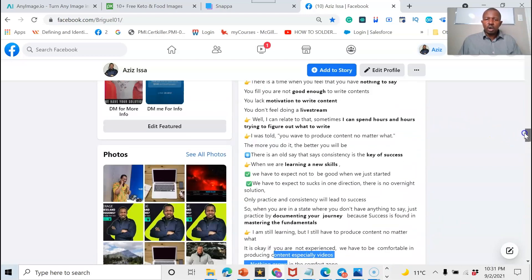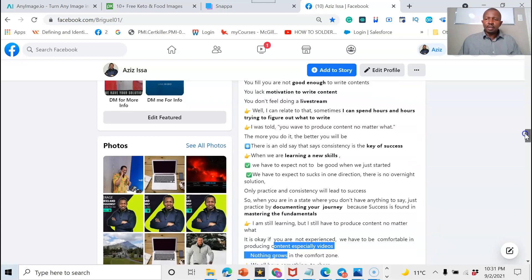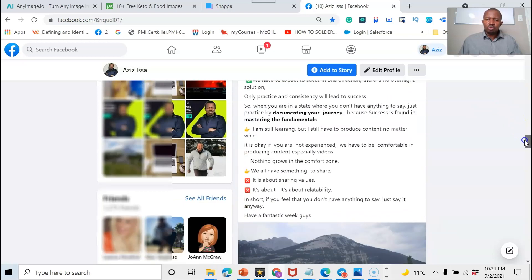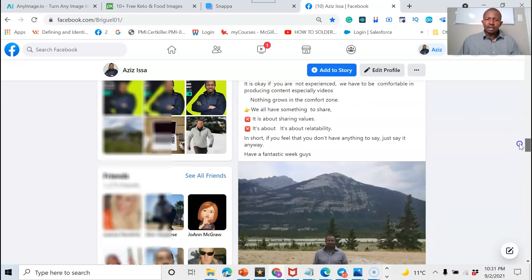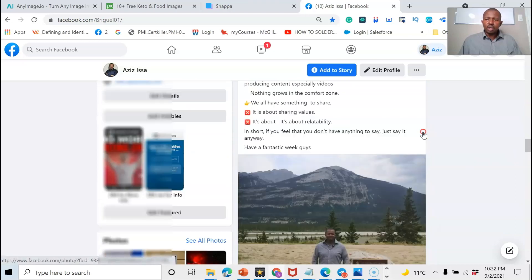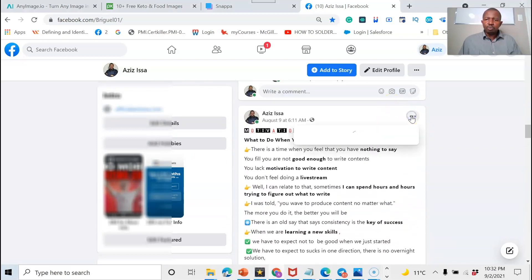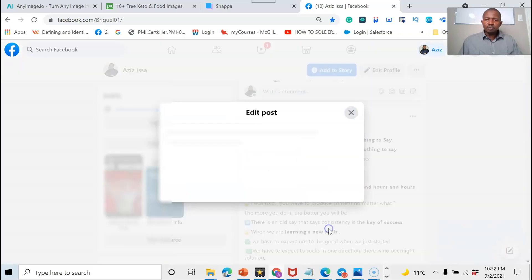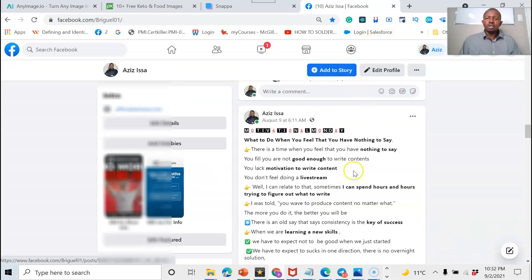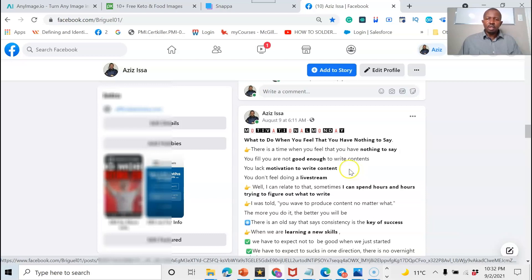A second option: if you want to put your link inside the body of the post, wait about one to two weeks until the post has completely died down and there are no more comments. Then come back, edit the post, and insert your business link. So you have two ways to handle this.